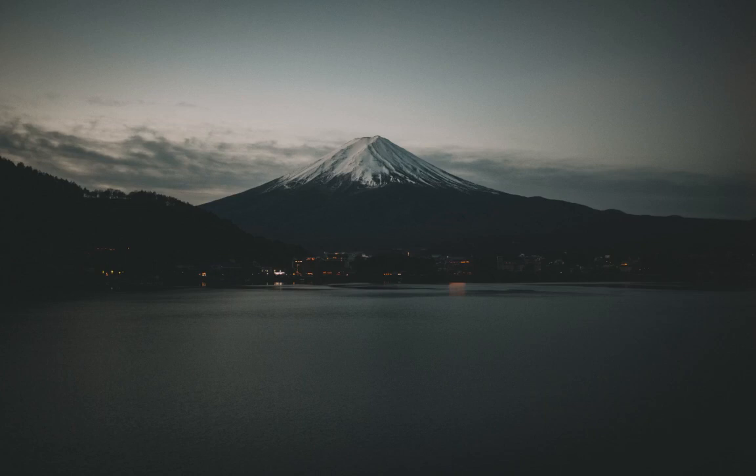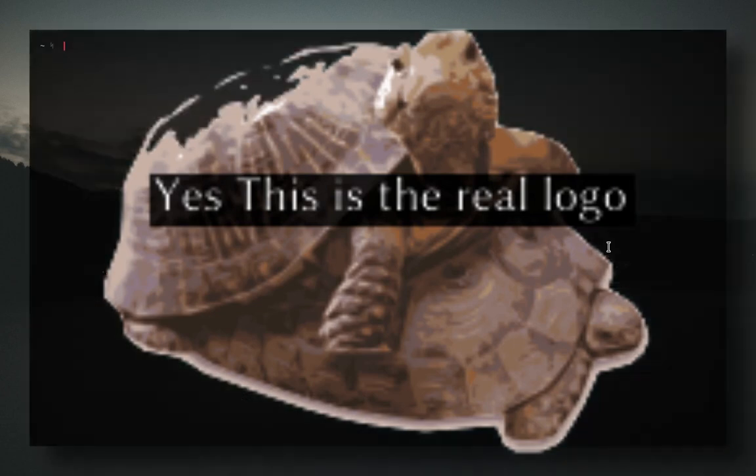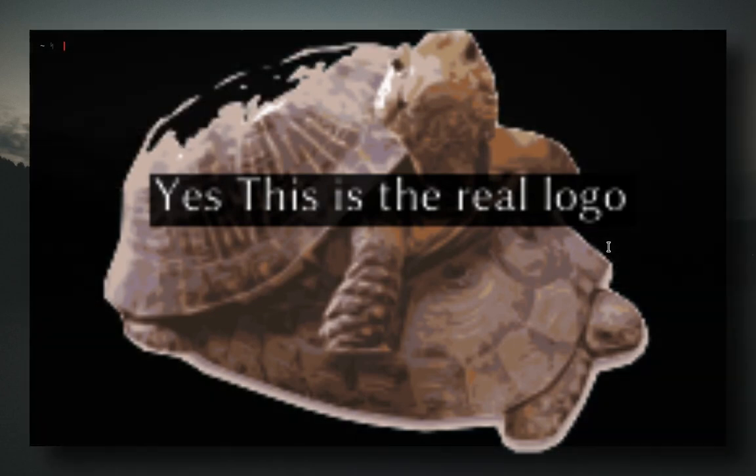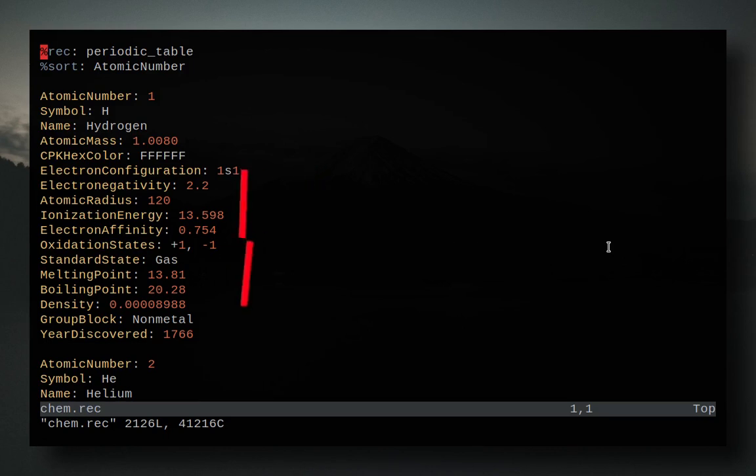And then I came across something that perfectly fits my needs. And that's known as GNU RecUtils. First off, let's just look at the format so you guys get a general idea of what it's going to look like. So this is just one example of a rec file that I have.